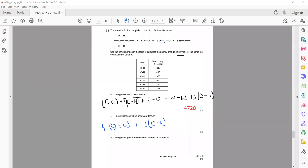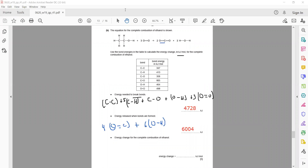The bond forming energy is 6004 kJ/mol. The formula for energy change is: bond breaking minus bond forming equals energy change. So 4728 minus 6004 gives negative 1276 kJ/mol.